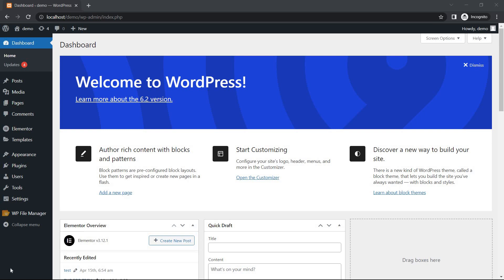Hello, in today's video we will learn adding GIF to your WordPress website with Elementor plugin.